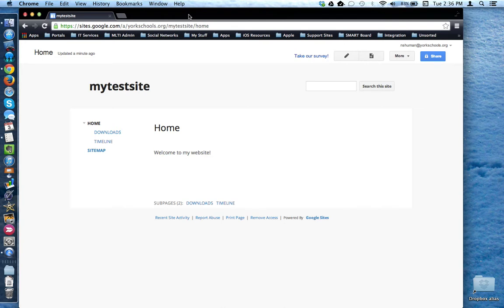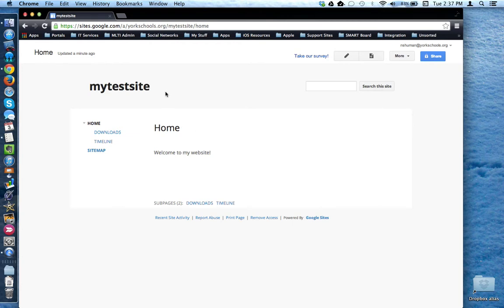This tutorial will look at the basic interface of a Google site and the tools that are at your disposal. Here I am on a freshly created Google site and I'm looking at the home page.